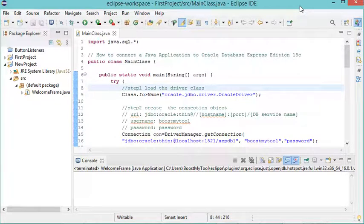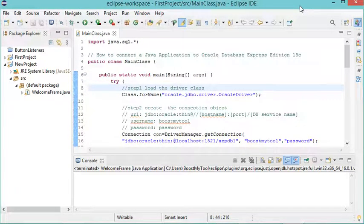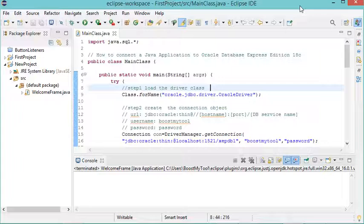In this video I will show you how to increase the font size using Eclipse IDE.